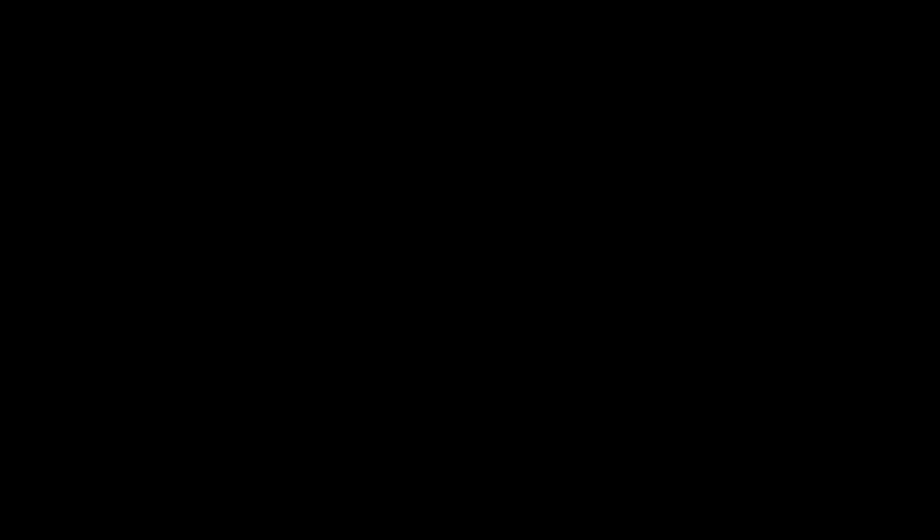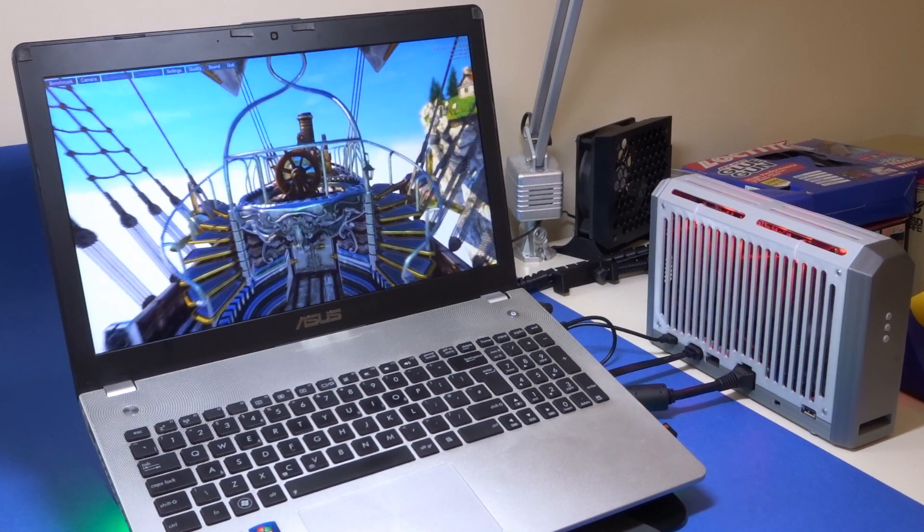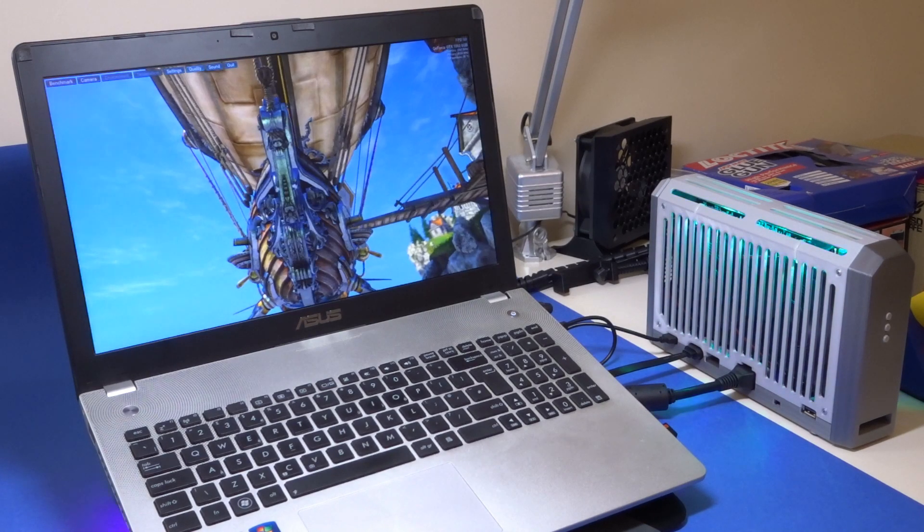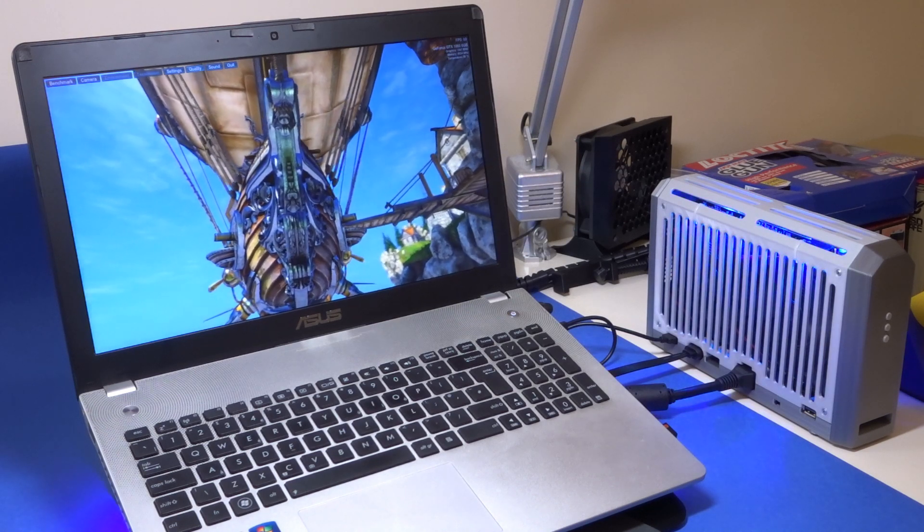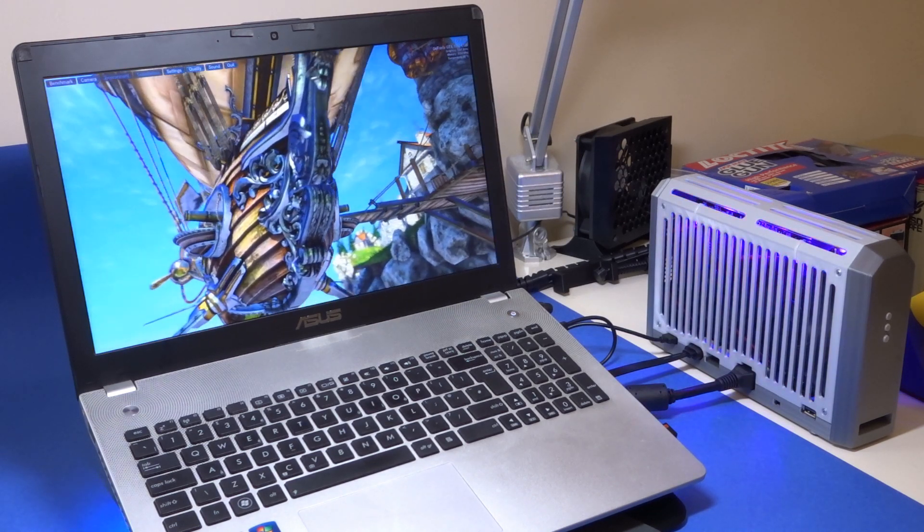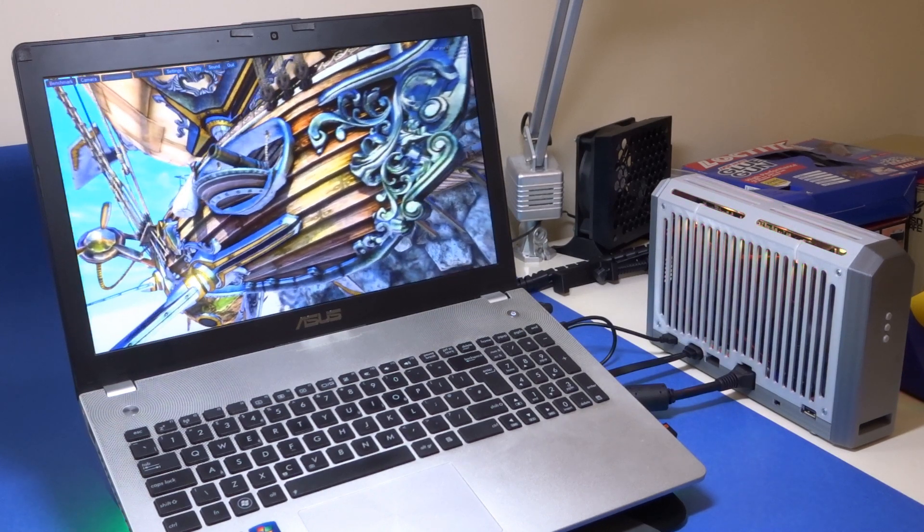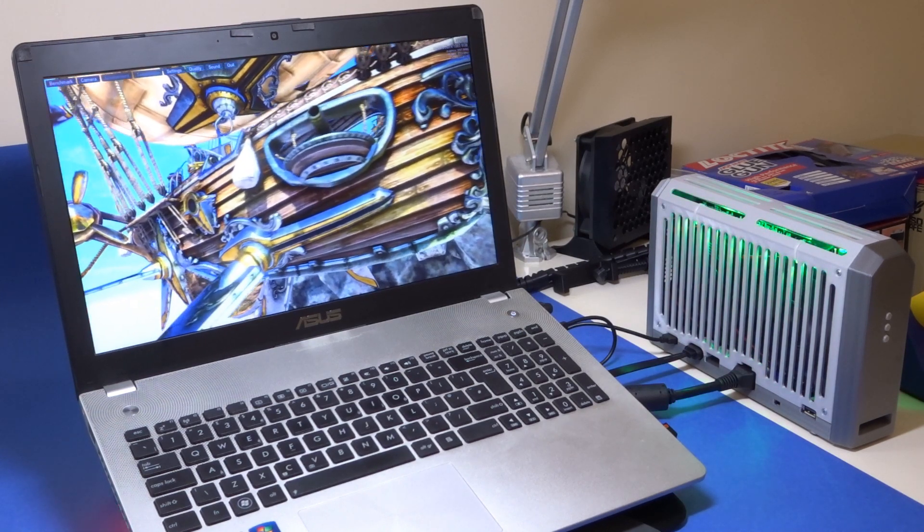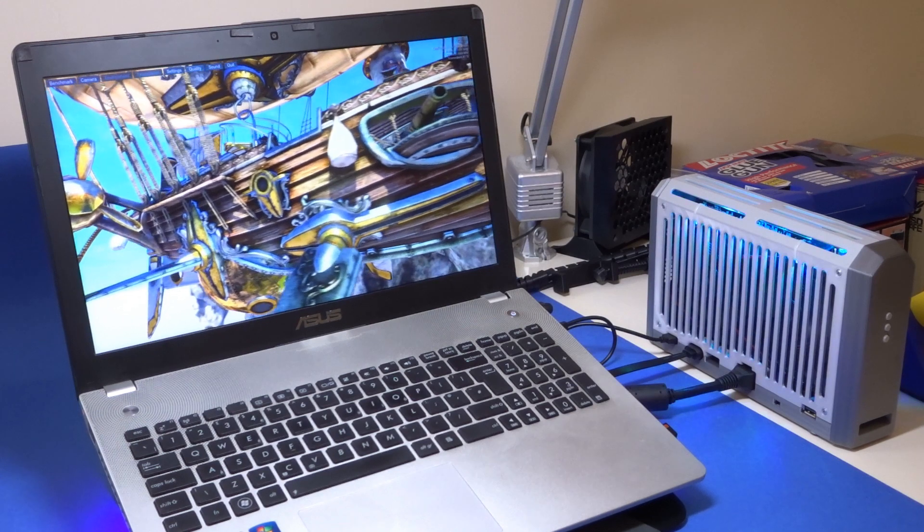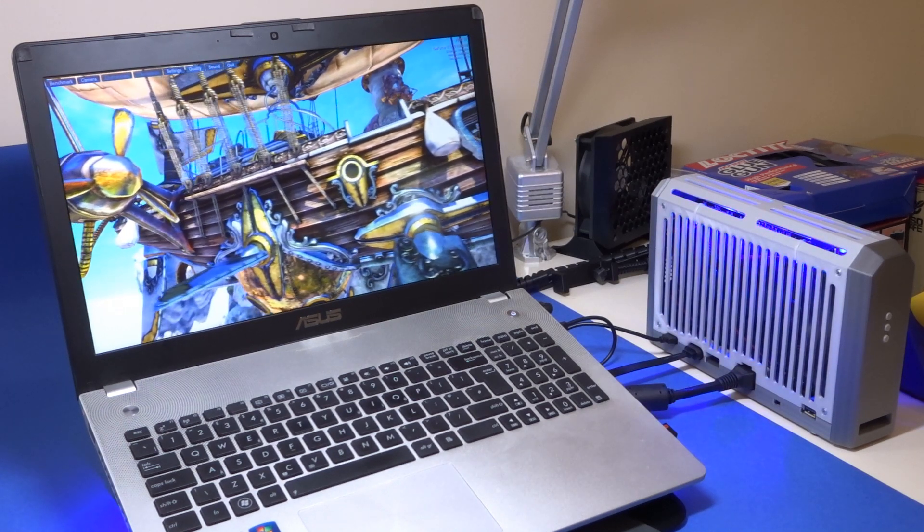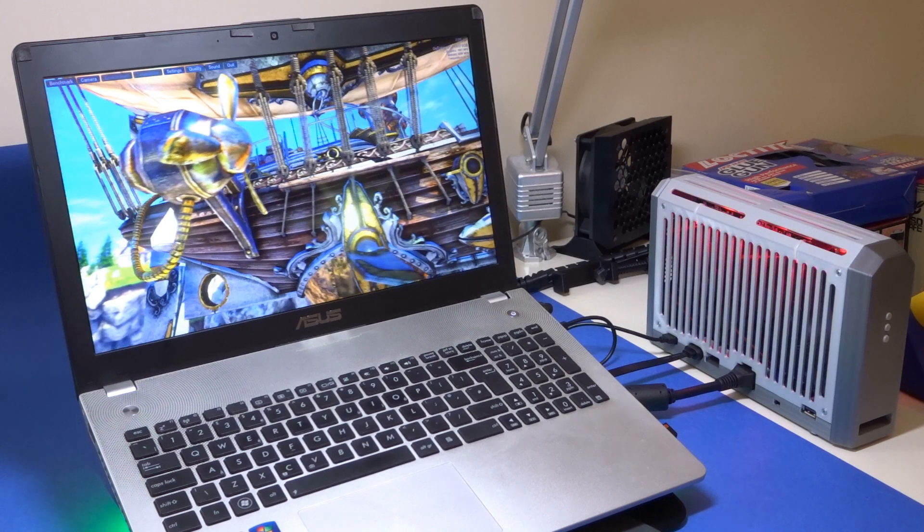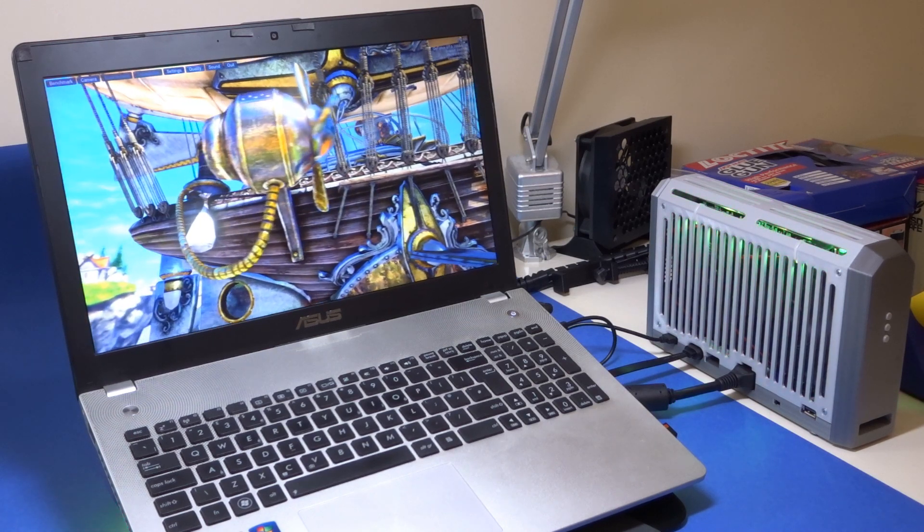So having used this setup over the past year what are my thoughts? Well overall pretty positive. Beyond the hardware challenges involved in adding the cutout to the bottom of the laptop and the issues I had with the original cable I've not had any major problems with it. There have been the odd driver crashes but that seems to be more dependent on the particular game I tried to run than the actual setup itself.